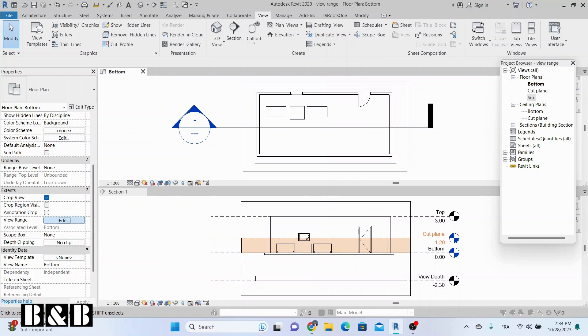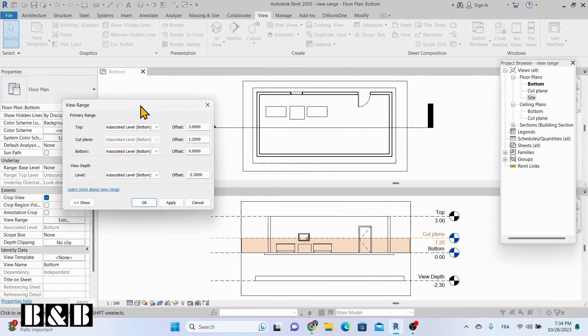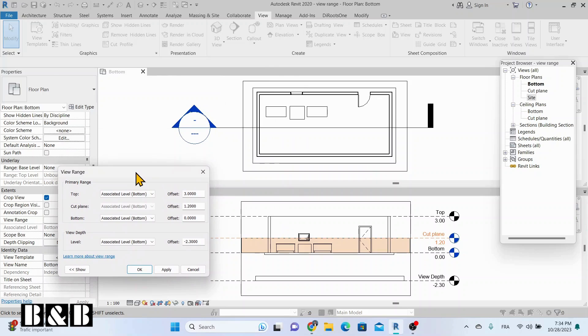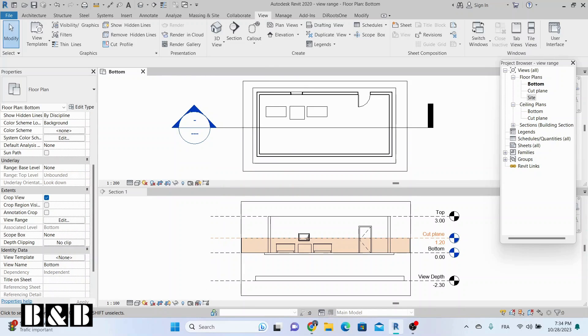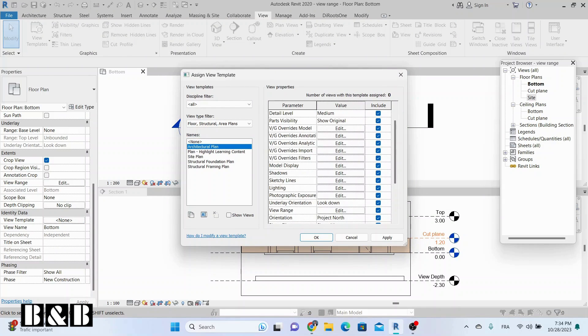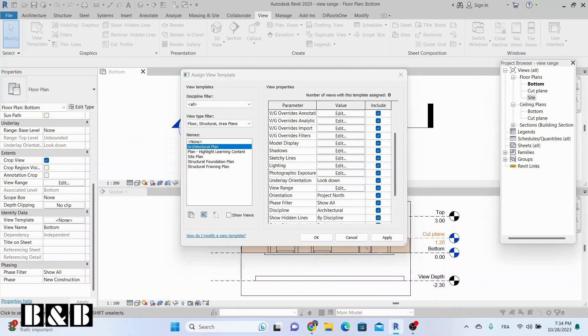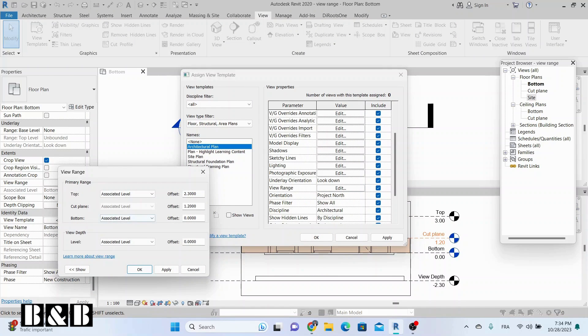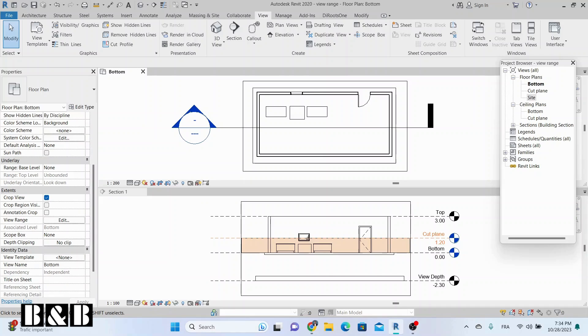To open ViewRange settings, select the floor plan and click on the ViewRange button on the Properties panel. Remember that if a view template is applied, ViewRange can also be set up on ViewTemplates.